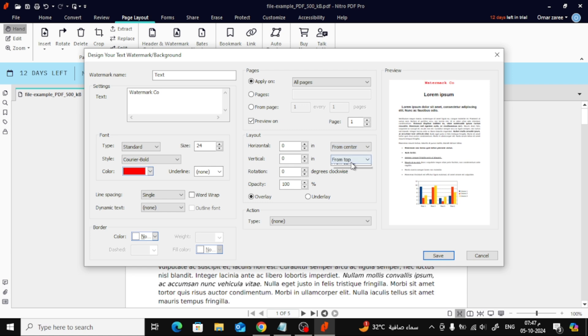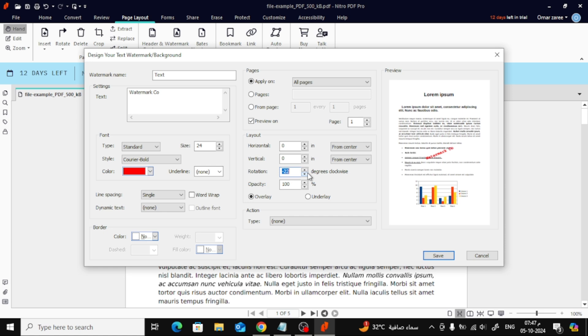In my case, I'm going to set it to the center position. You can also rotate the watermark by entering a degree value, and adjust the opacity to make it slightly transparent if needed.